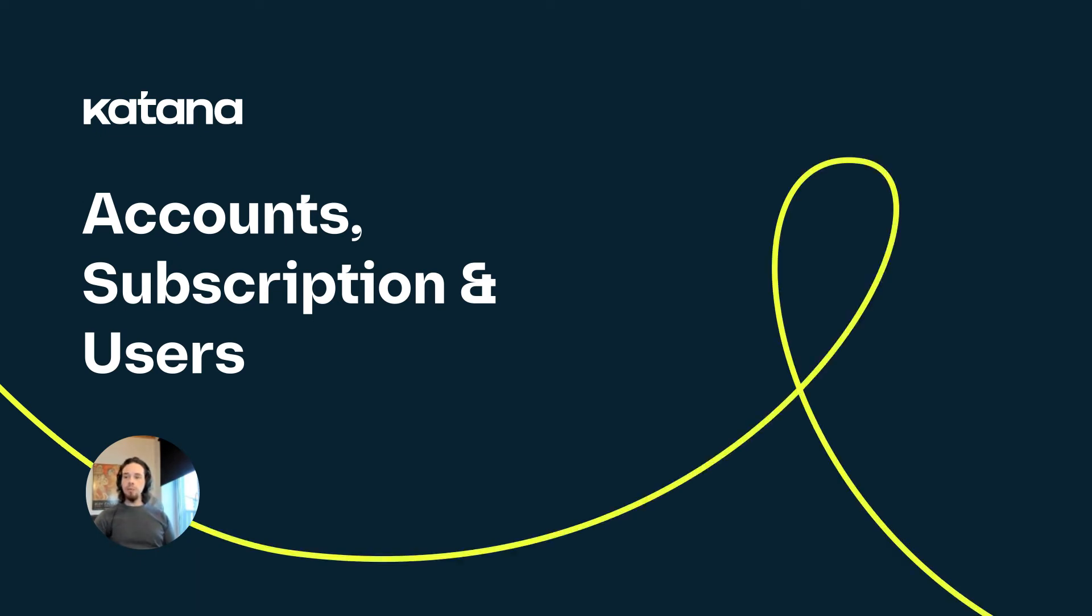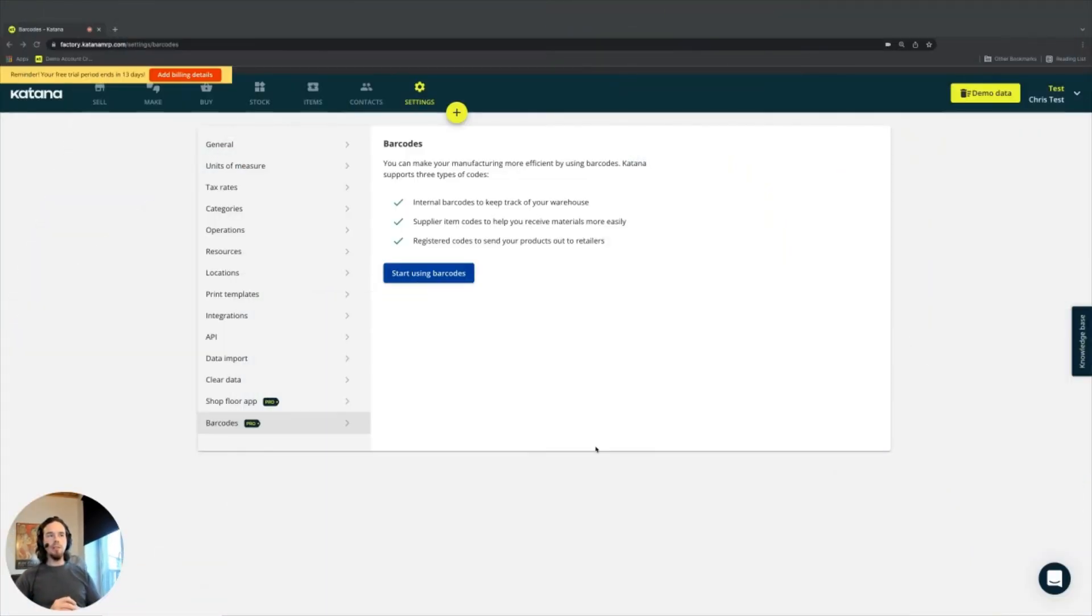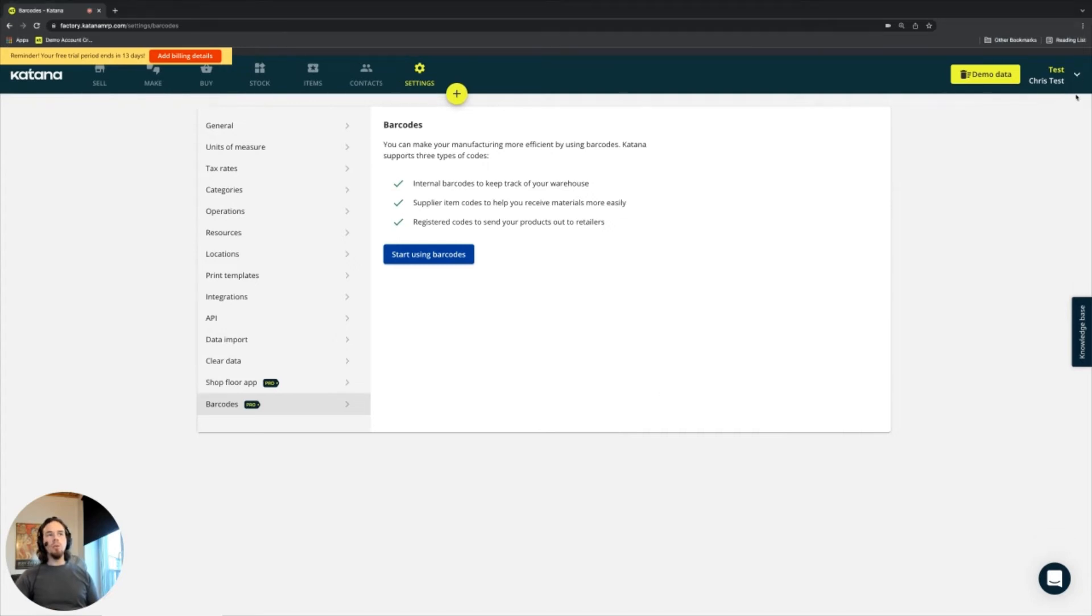Heading over into a couple of the administrative portions of the application here in Katana, there is in the top right corner a location where you manage your account.